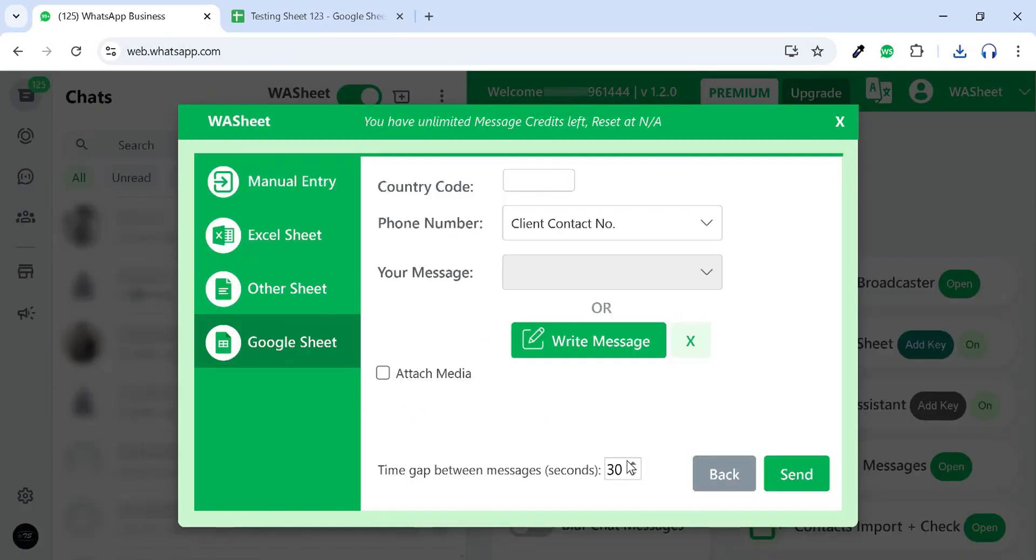You can set the time gap interval in seconds. Once done, click Send to start message broadcasting.